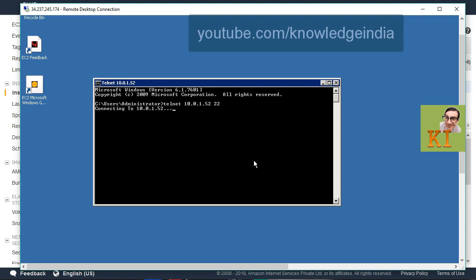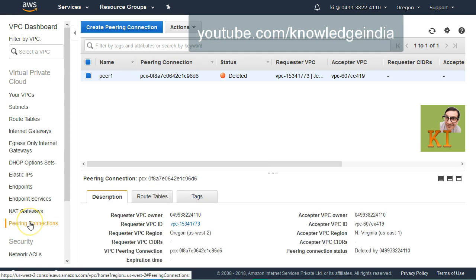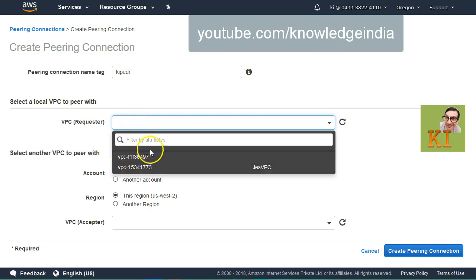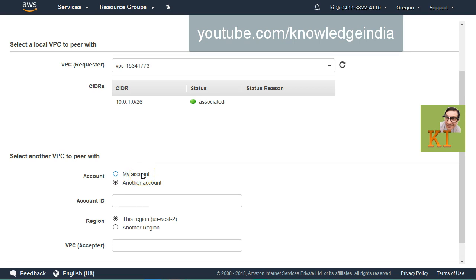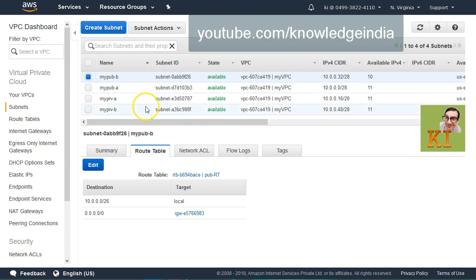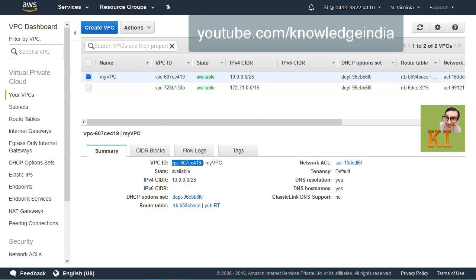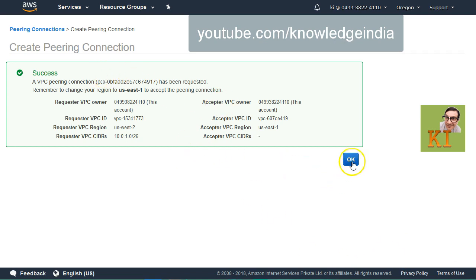So what we are going to do is minimize this and go ahead and create a VPC peering. I'm in the Oregon region, I'll go to Peering Connections and create a peering — I need to name it. The requester is this particular VPC. For the other VPC, it can be within our account or another account; you can specify the other account ID if needed. Currently it is in my account but in a different region — North Virginia. I'll put that VPC ID, which is 419, paste it here, and click Create Peering Connection.